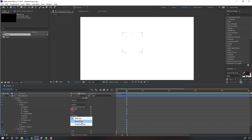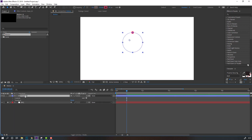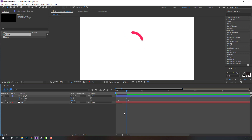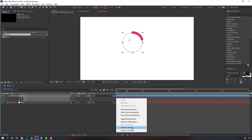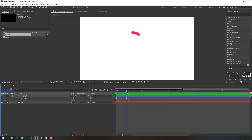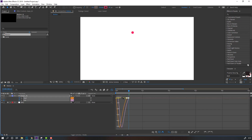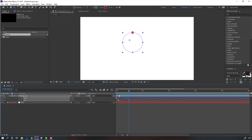Then open Ellipse 1, Stroke 1, and change the butt cap to round cap. This makes a circle. Select this shape, press U to see keyframes, select these two keyframes and move them to the right. Right-click the keyframes, go to Keyframe Assistant, Easy Ease. Then go to the Graph Editor, select the graph, and make a smooth keyframe.